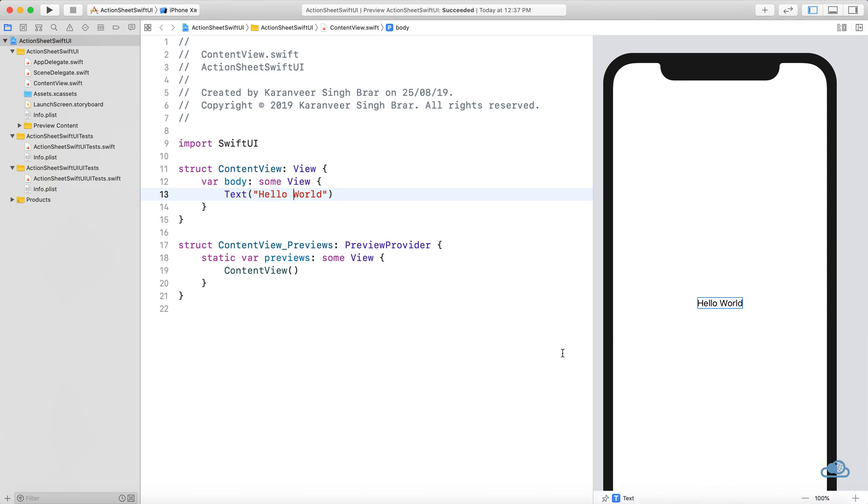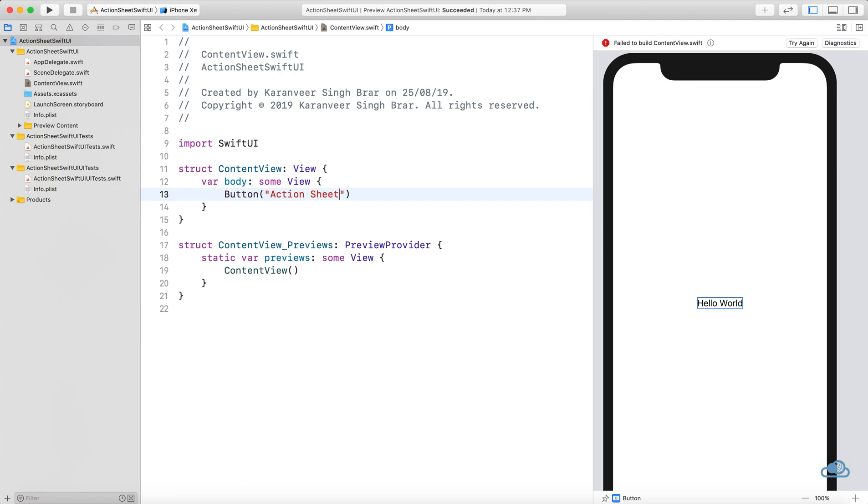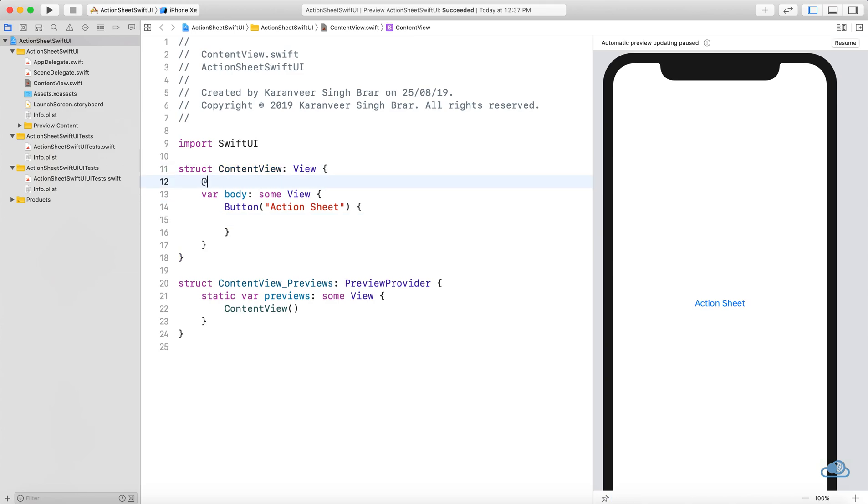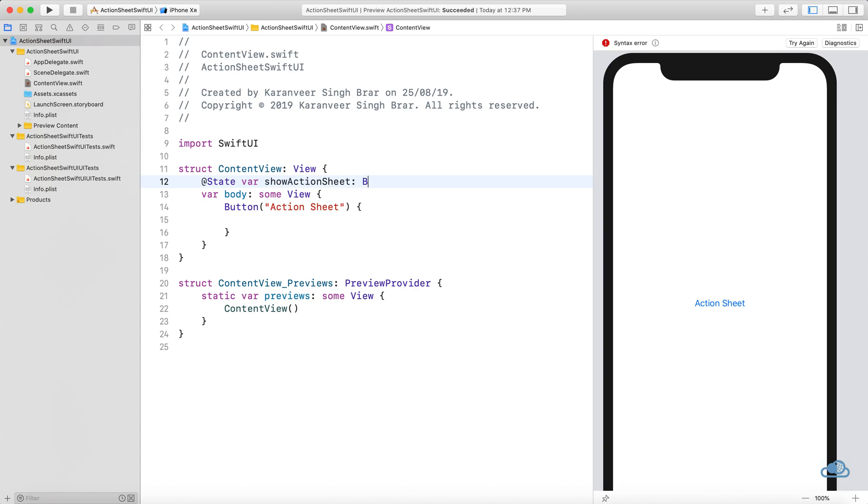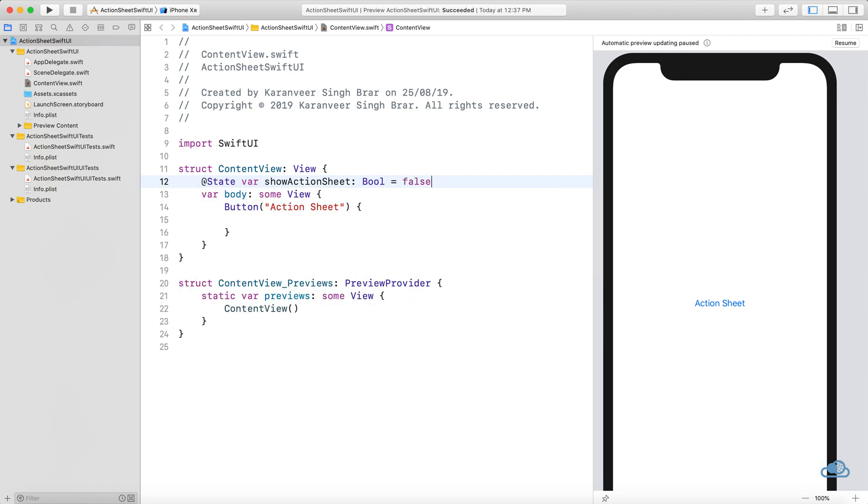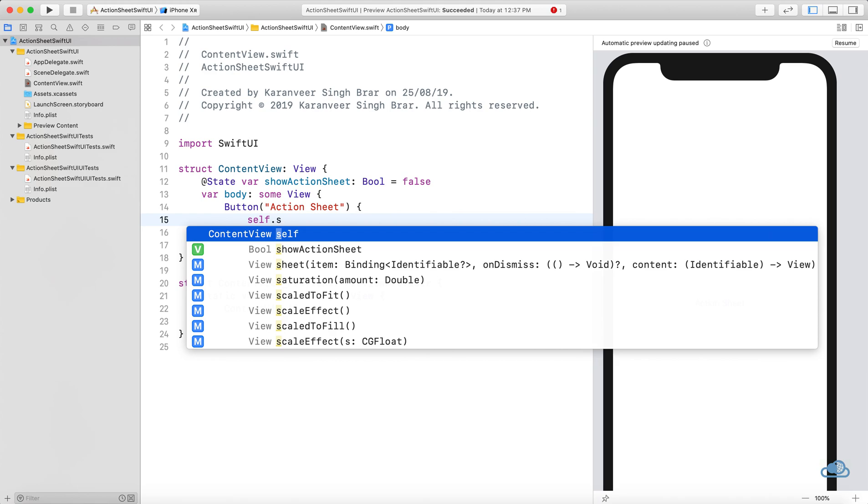Let's first create a simple action sheet. We need to first create a button that will pop up the action sheet. Let's create a button and a state variable, set it to false.